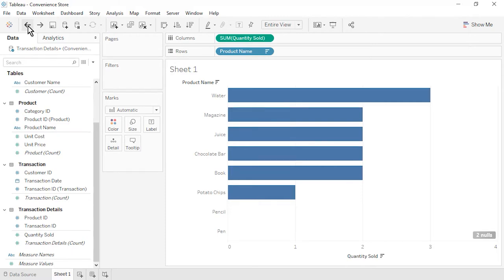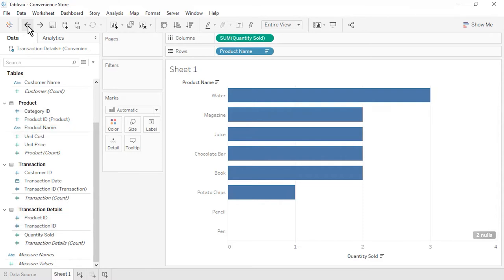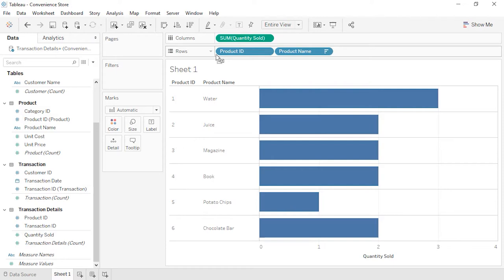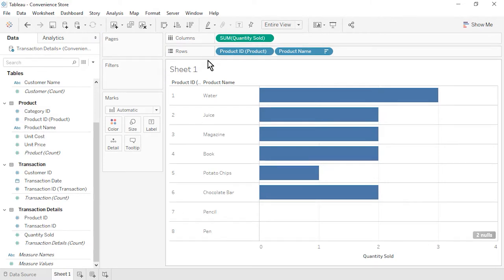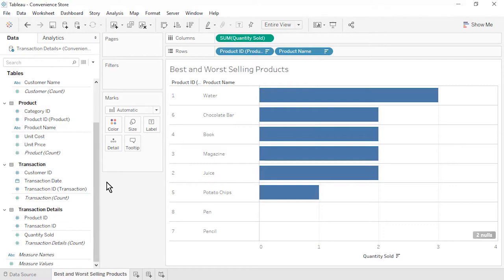Let's move on to displaying the product ID. It is a common field between the product table and the transaction details table. It matters which table we drag product ID in from. If we drag it in from the transaction details table, we will only see the six products that were sold. Let's instead drag the product ID in from the product table — this displays the complete list of products. Sort the bar chart again. Rename the sheet as best and worst selling products. Save the workbook.